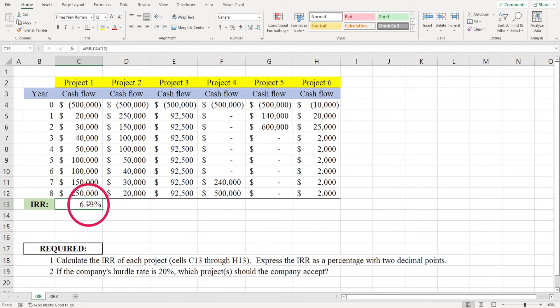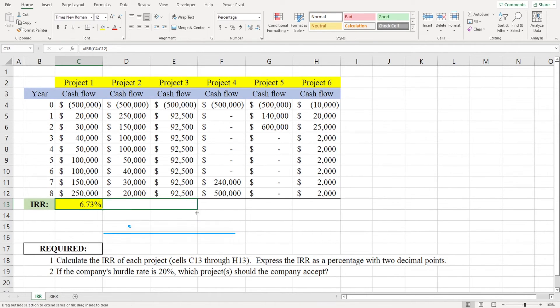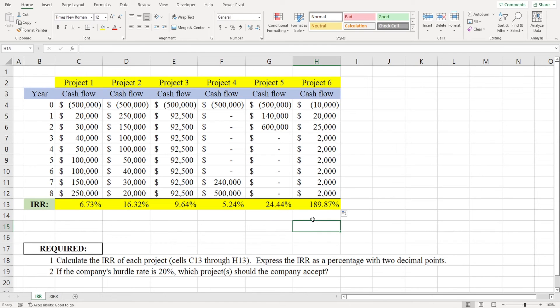Dragging the fill handle to the right will show you the IRR for the other projects. You would then compare the IRR of each project to the company's hurdle rate. If the company's hurdle rate was 20 percent, for example, you'd only accept projects five and six.